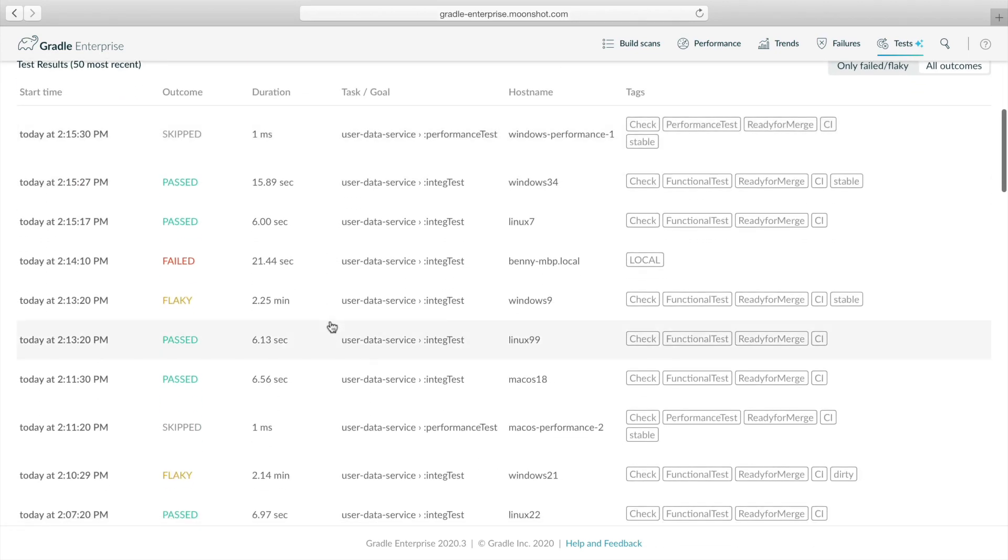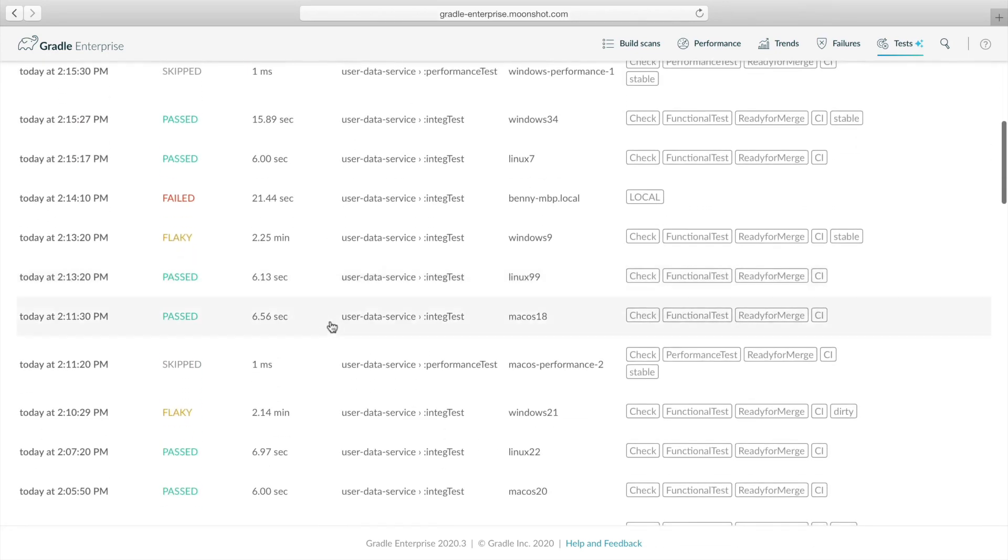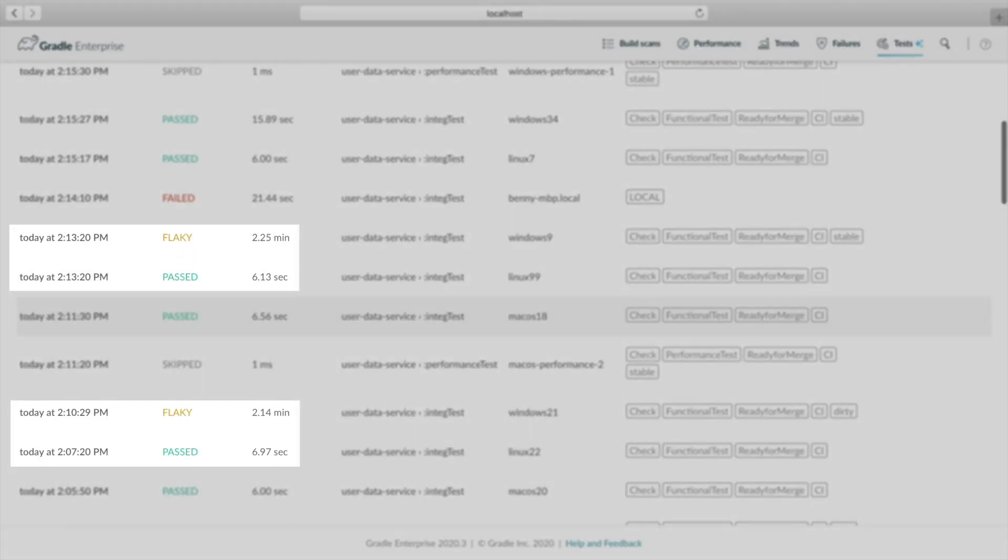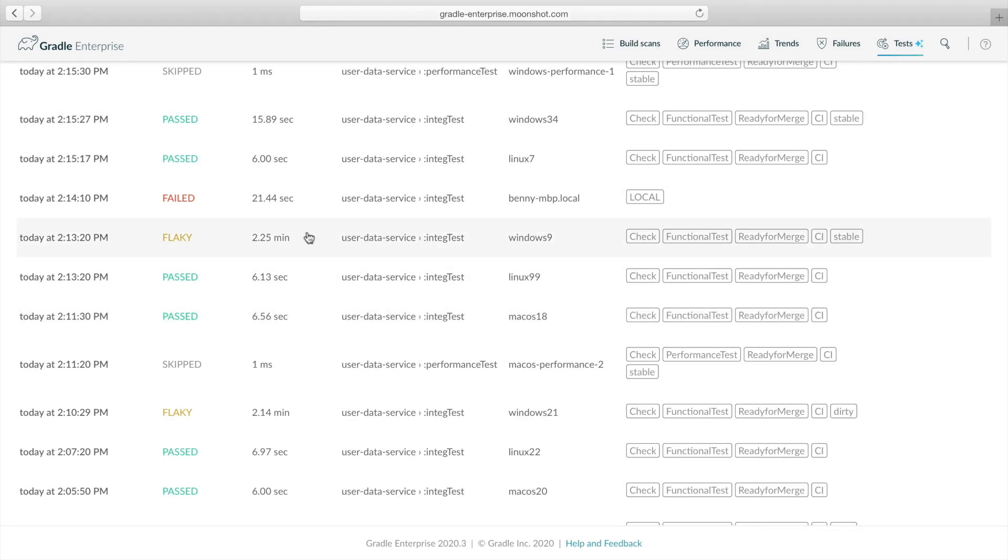Now you see that flaky test runs take much longer than successful ones. This tells us that there might be some deadlock or race condition causing a test to time out. Let's look at the most recent flaky test run.